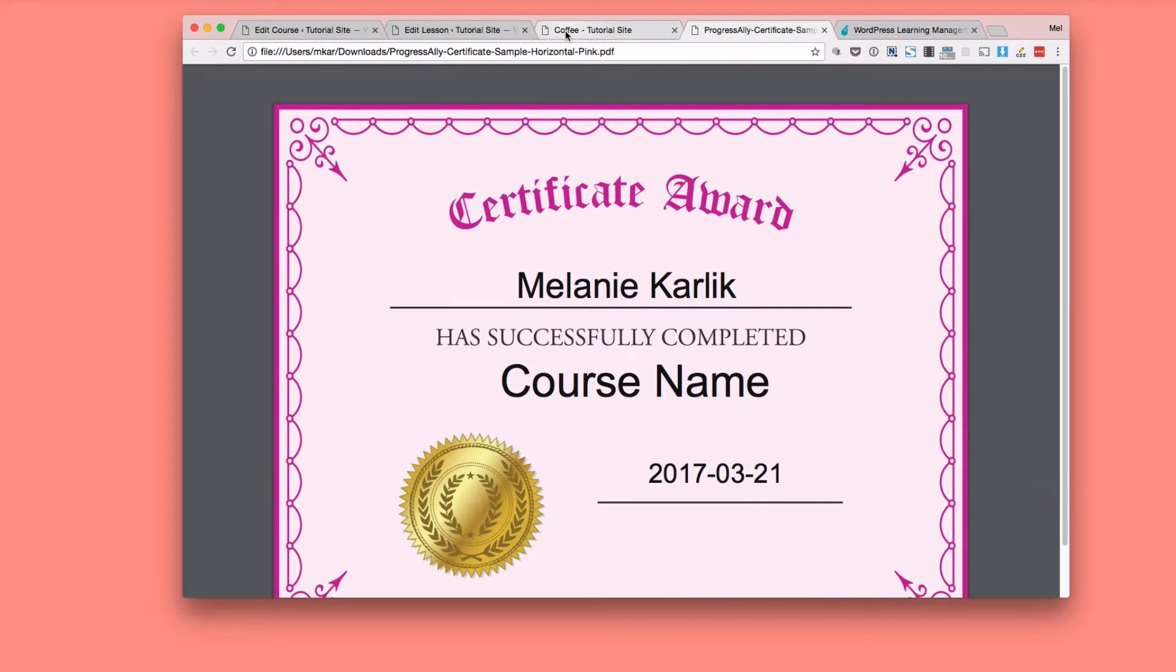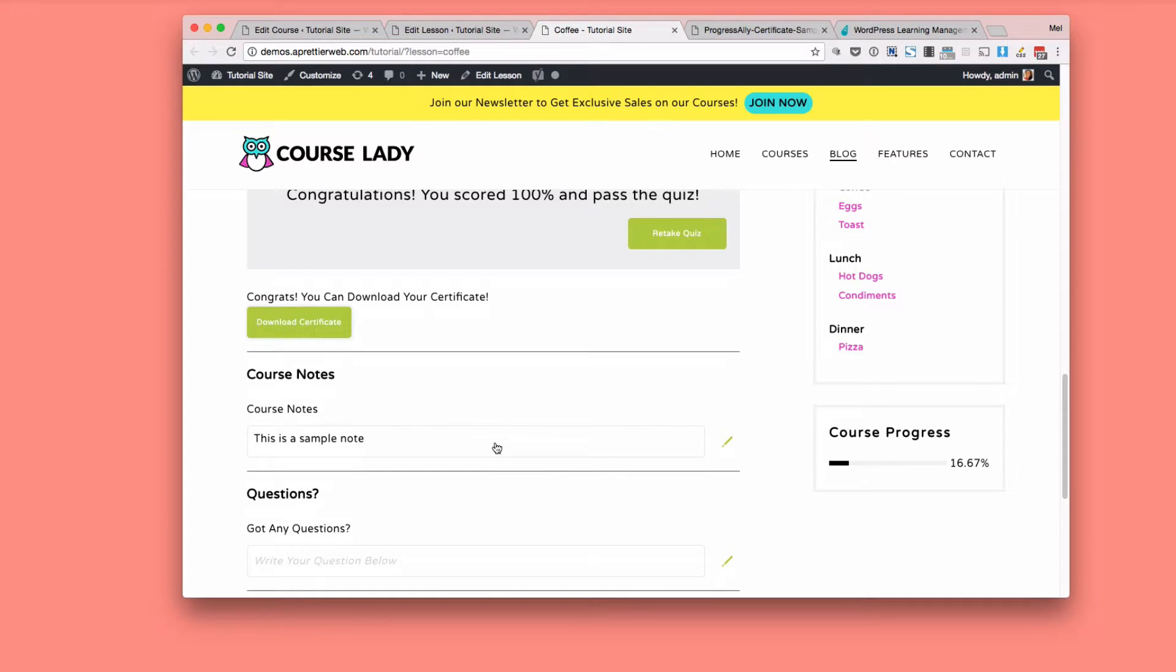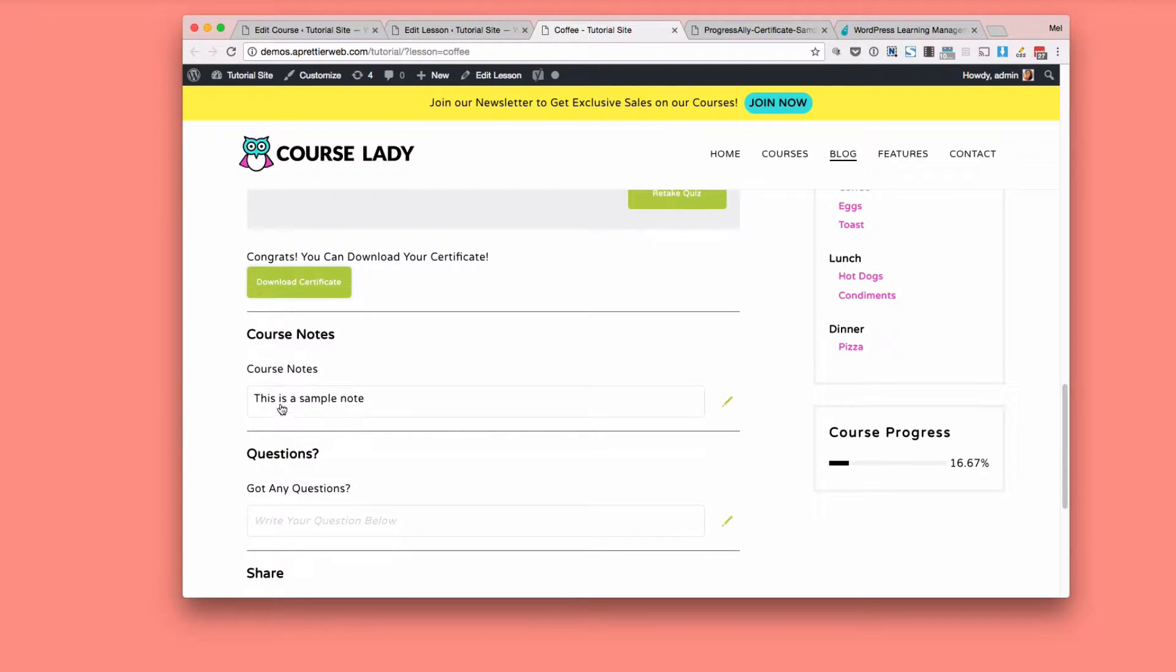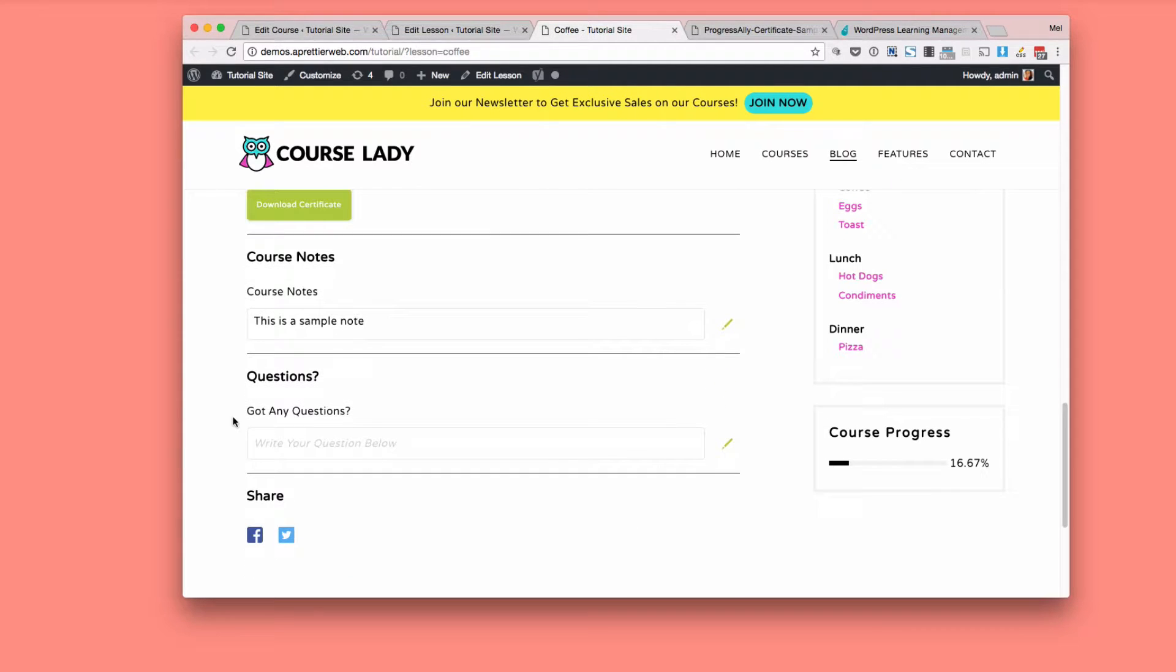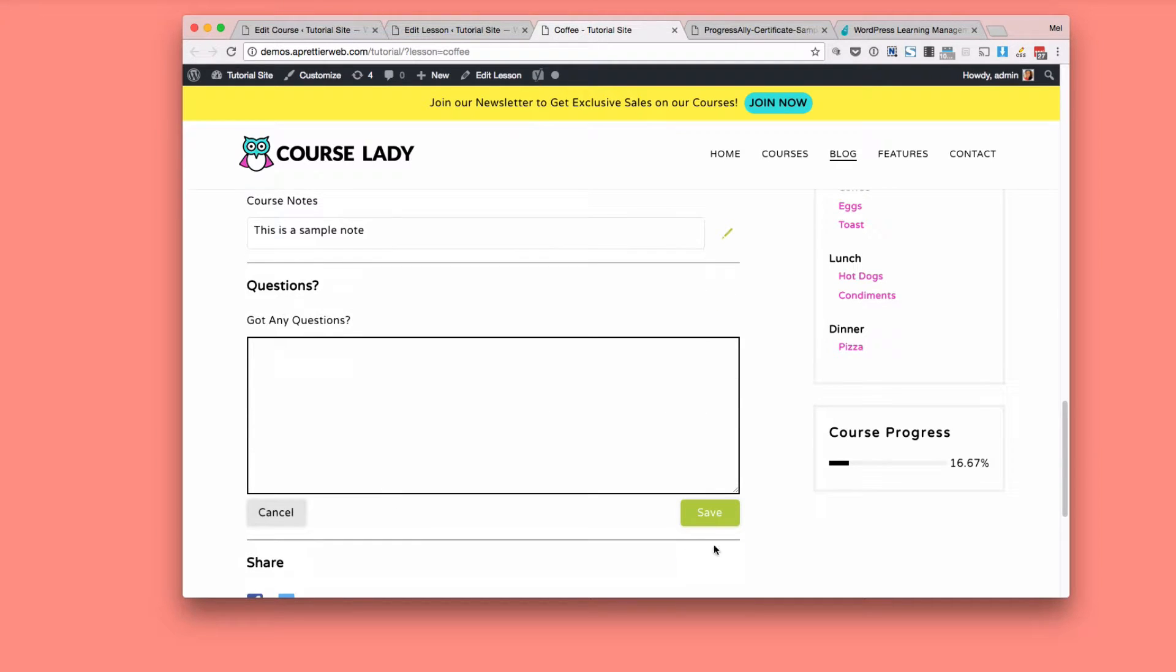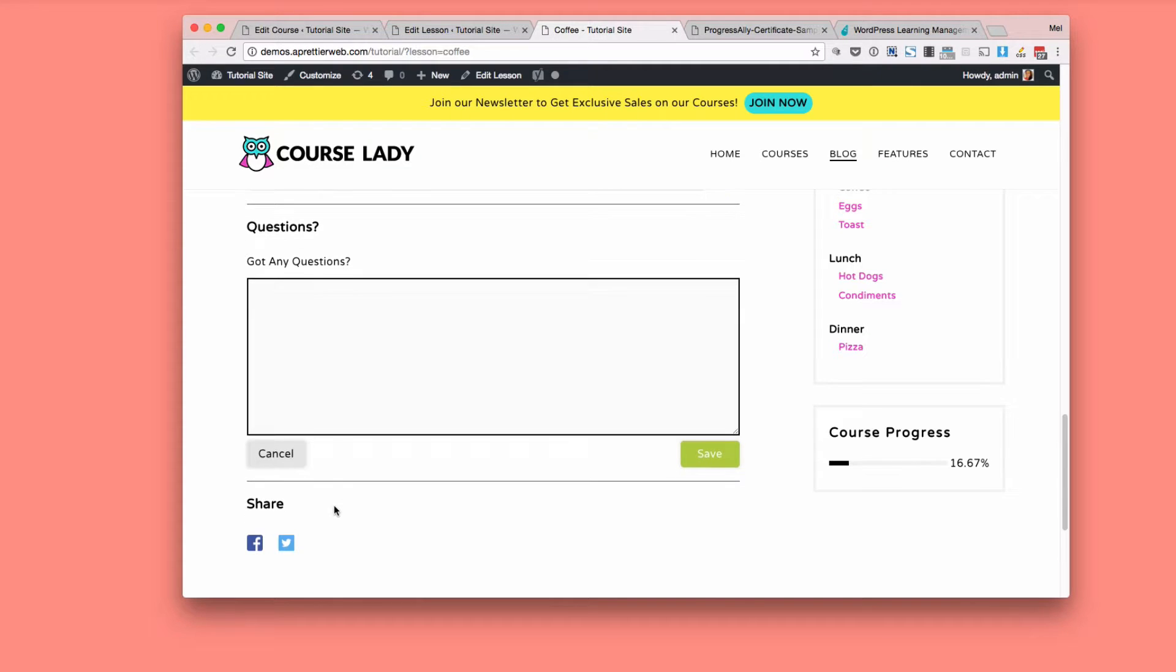Then down below here, there's some options if you want students to be able to take notes, they can write notes. They can also ask questions. If you want them to ask a question to you, they can write a question, save it and you actually get notified as admin about a question posed and then go in here and reply to the student.